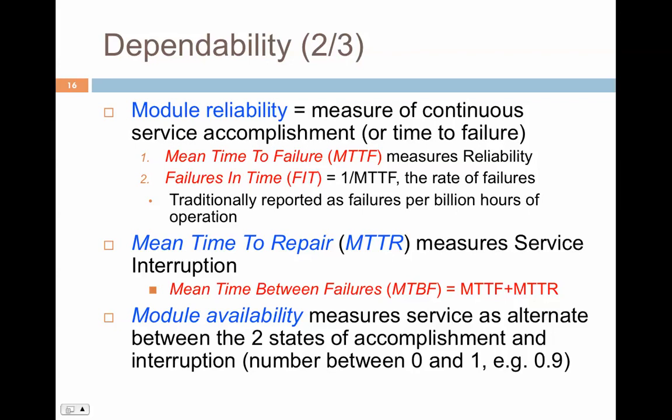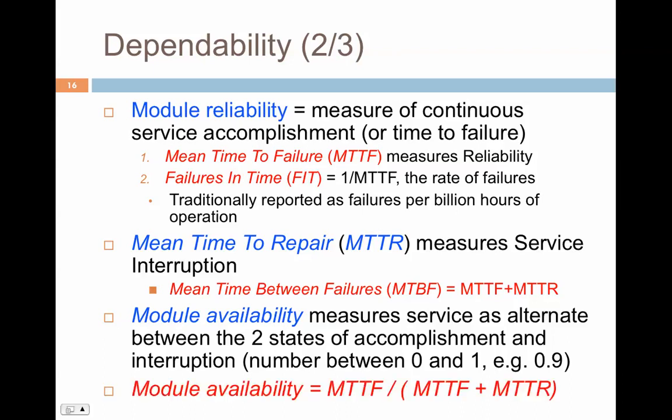Module availability is a very important metric that tells us how you are alternating between the two states — accomplishment, where the system is up, and interruption, when it is not. Availability is generally a number, for example 0.9 meaning the system is available 90% of the time. Module availability is calculated as MTTF divided by MTTF plus MTTR. Using lambda for failure rate and mu for repair rate, after division this becomes mu divided by mu plus lambda.